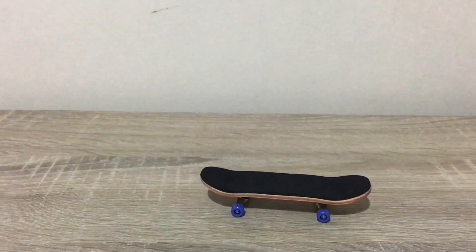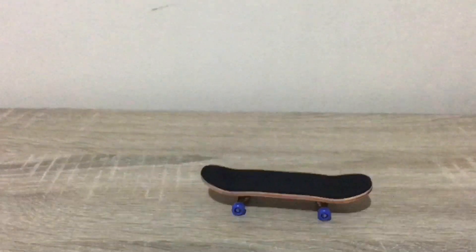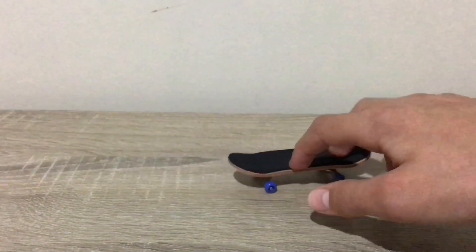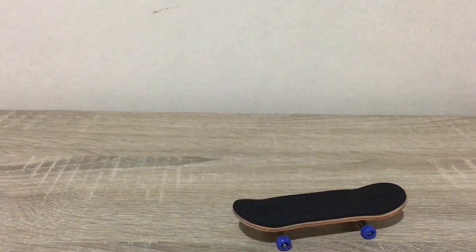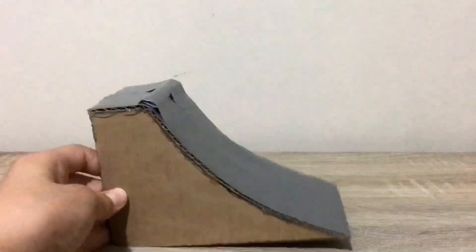Let's start off by doing a pop shove it and an ollie. Also, I made these skatepark objects out of cardboard, a quarter pipe, a basic ramp.